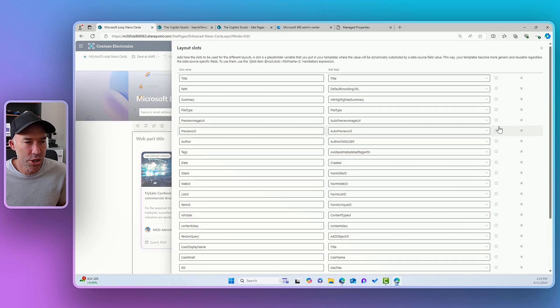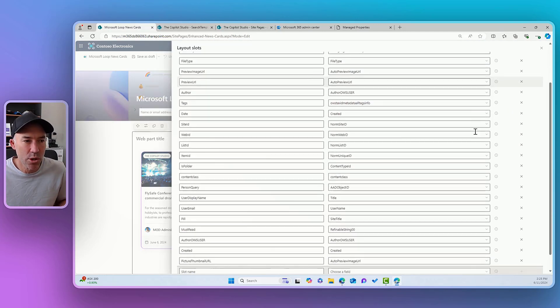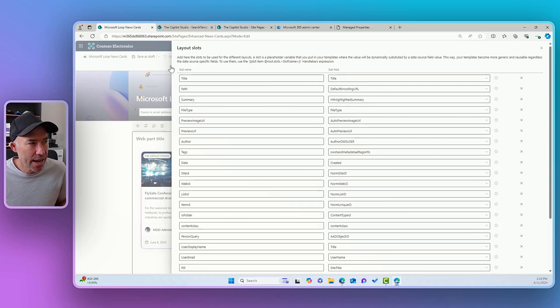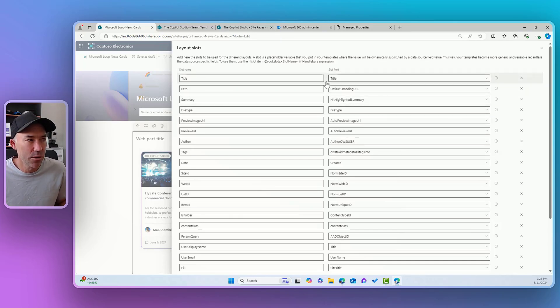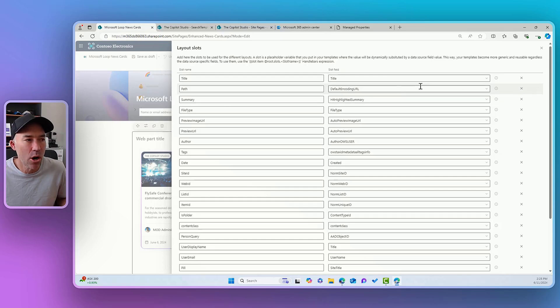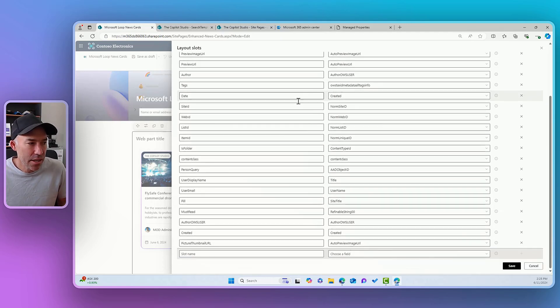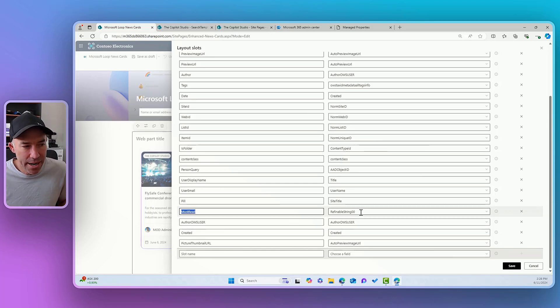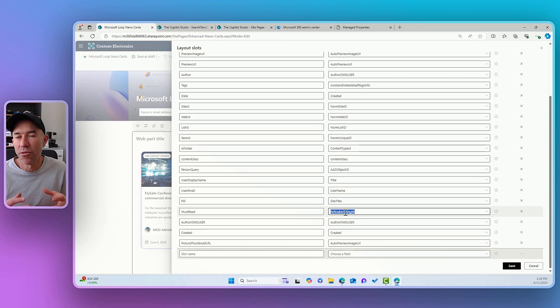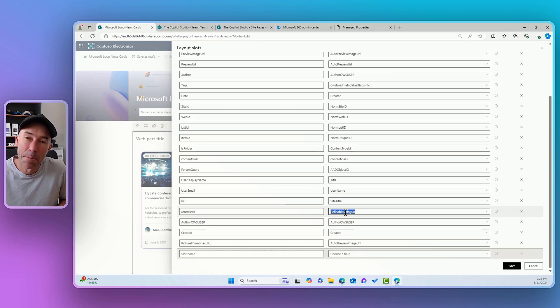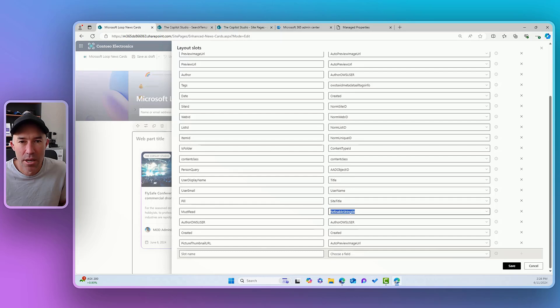So if I jump into this customize option here, you can see that this panel flies out and we've got a stack of different mappings. We've got our slot name, and we've also got our slot field. Now the slot name is what is that placeholder inside of our template. Down the bottom here, you can see that I've got this must read slot name. And on the right hand side, that is mapped to that refinable string 00, which is the managed property that we just saw before, that is that that crawled property then is integrated into as well.